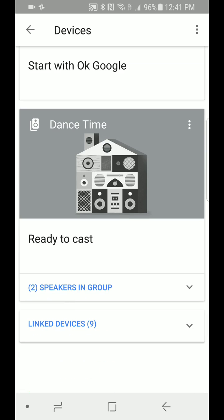Done. Now if we scroll up — there it is — Dance Time. So anytime you say 'Hey Google, play XYZ song on Dance Time,' it will play that same song on those two devices only. Now if you have 10 devices and you want to link five together, it's the same concept.